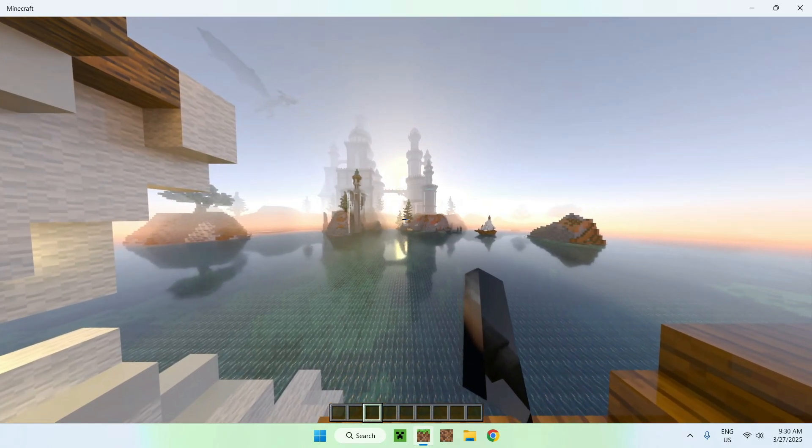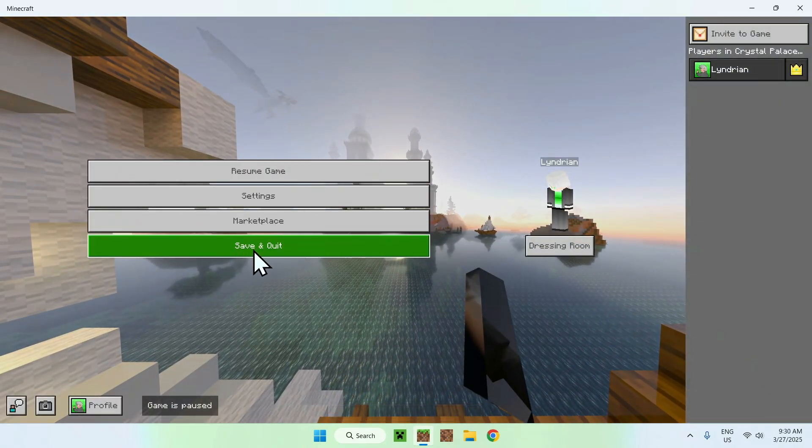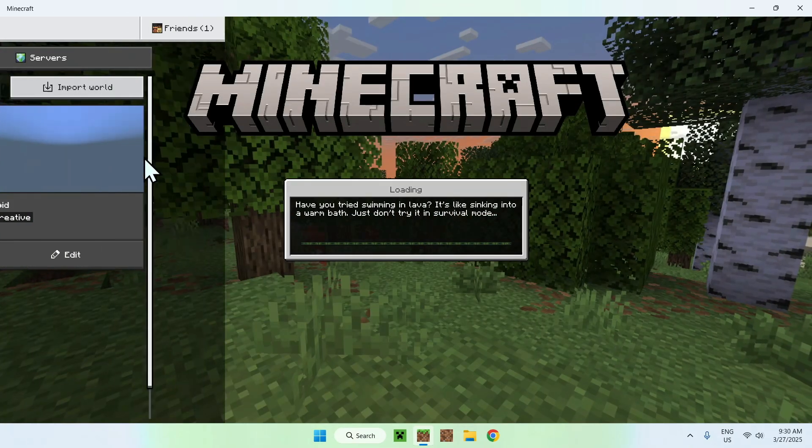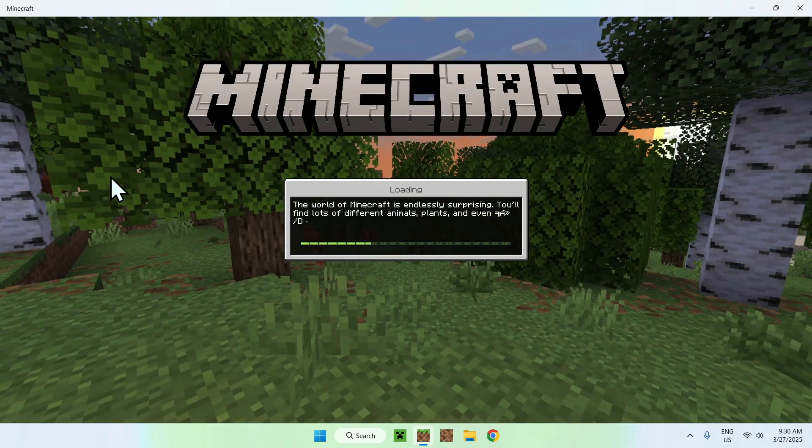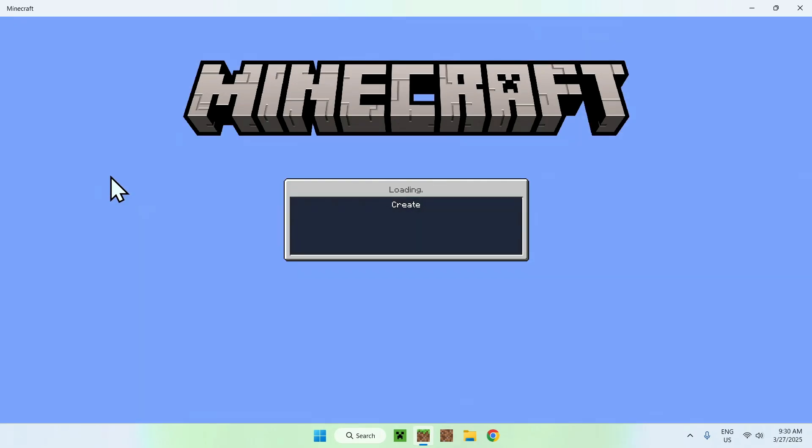So basically, all you want to do is go ahead and do save and quit, and then you want to go back to the world. So I do this again, and now RTX will be fully enabled. So let me show you.